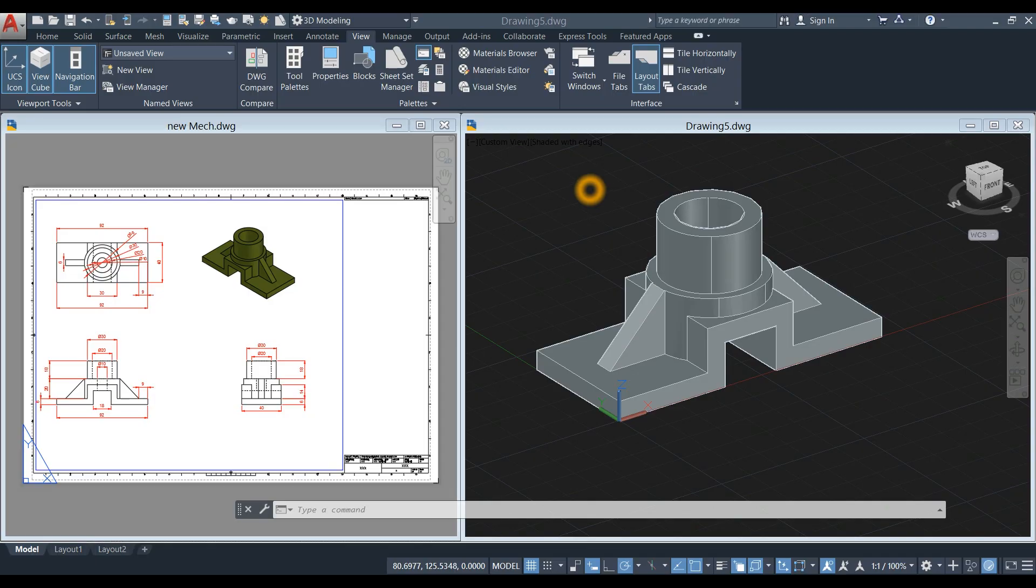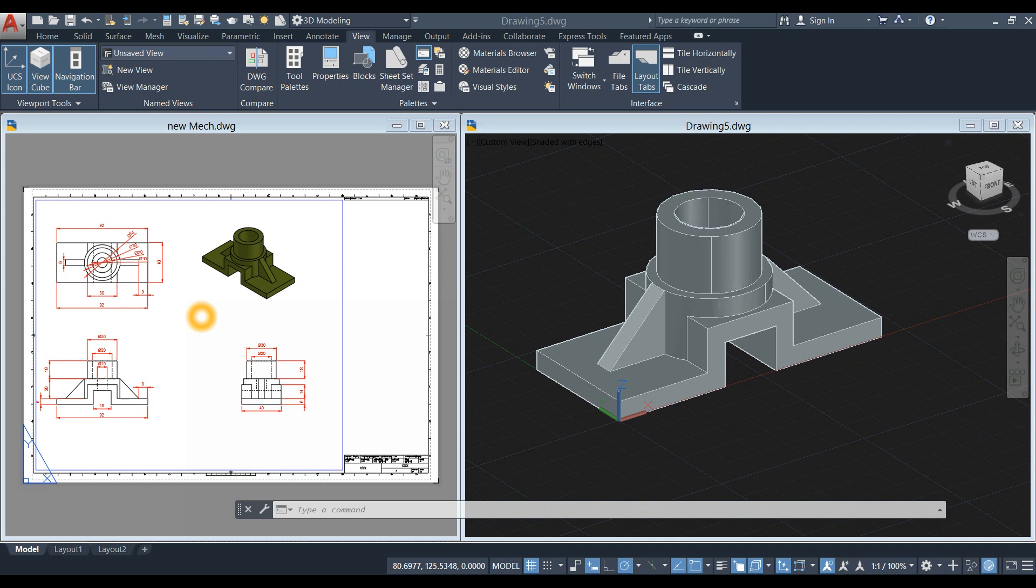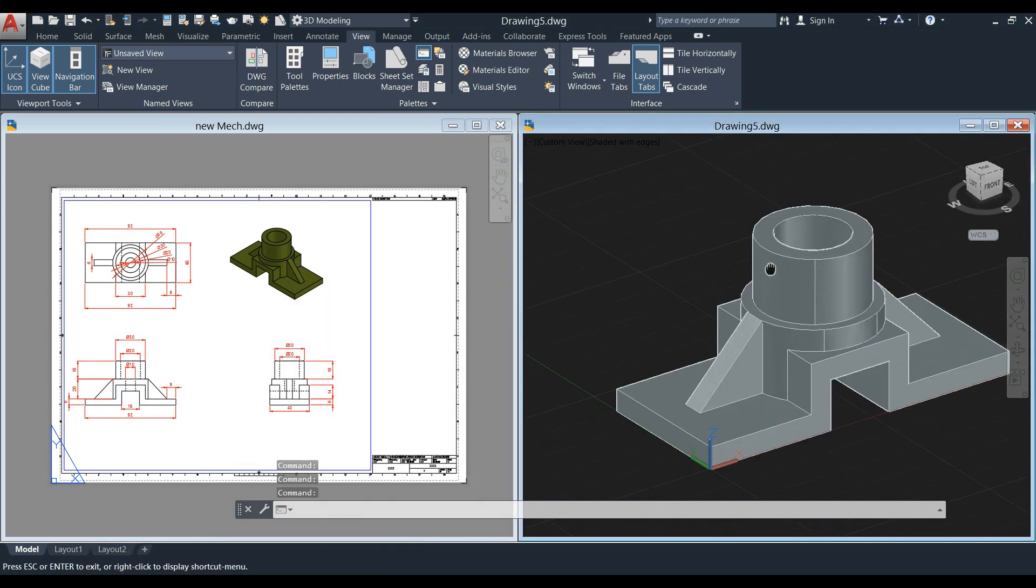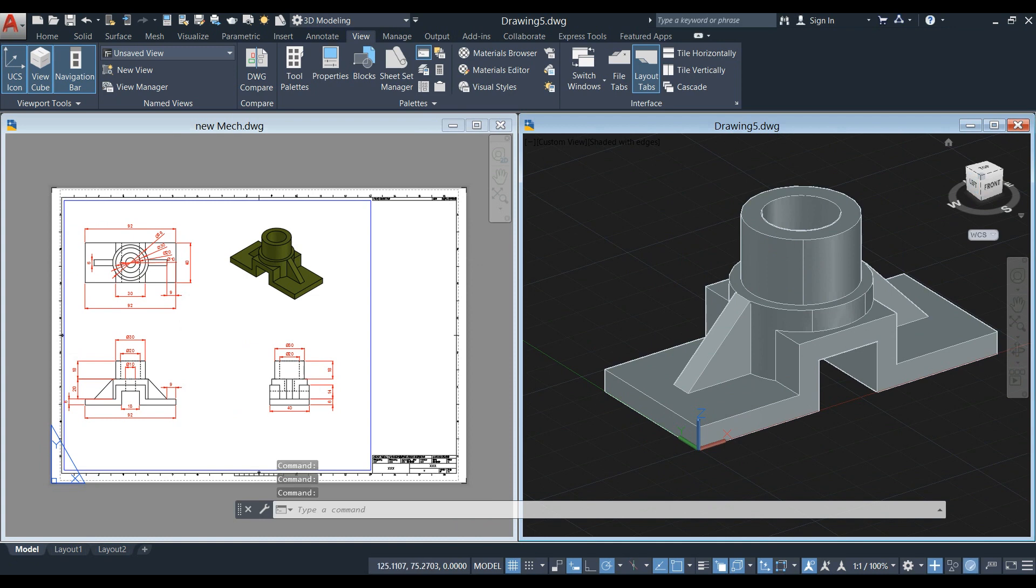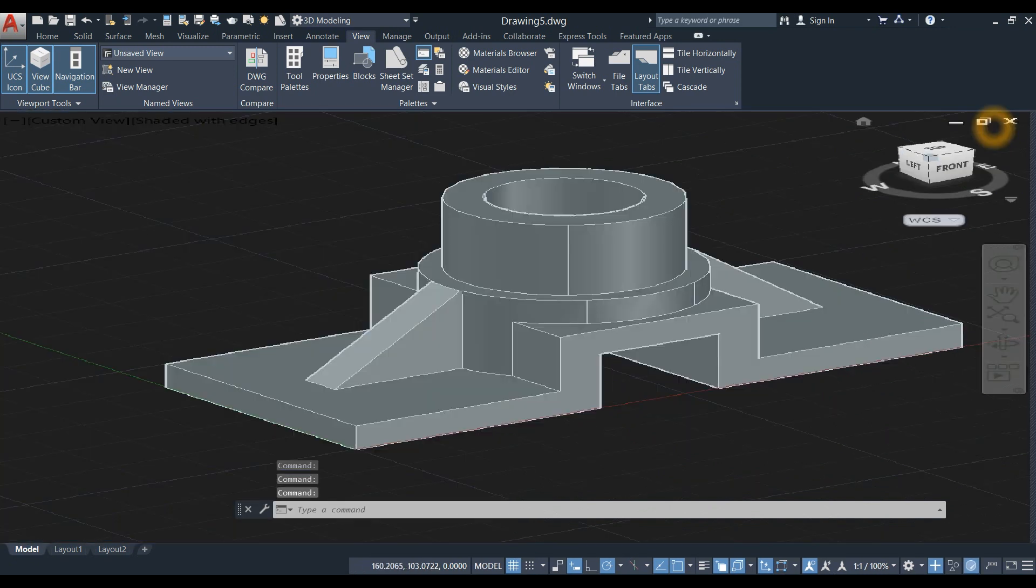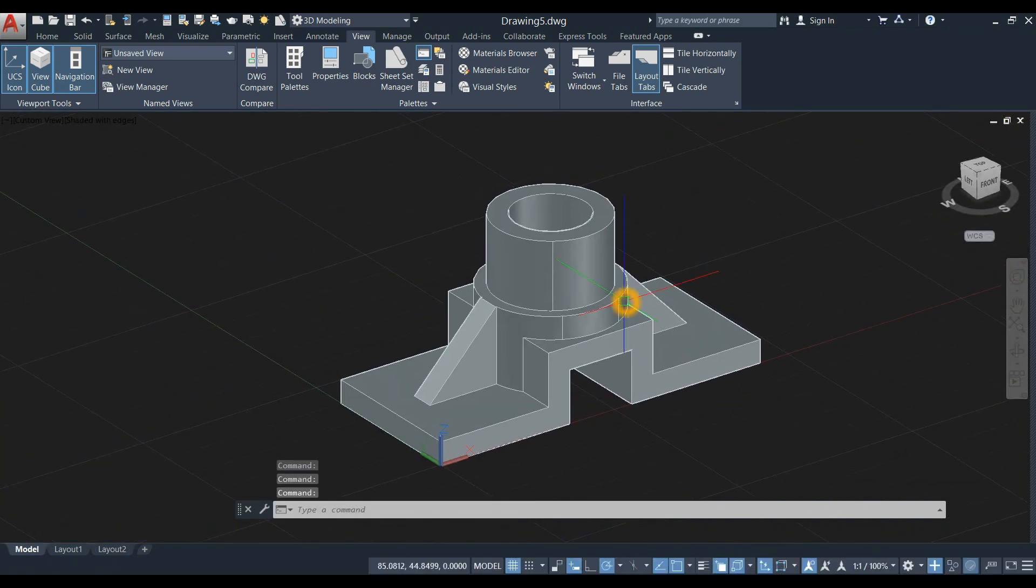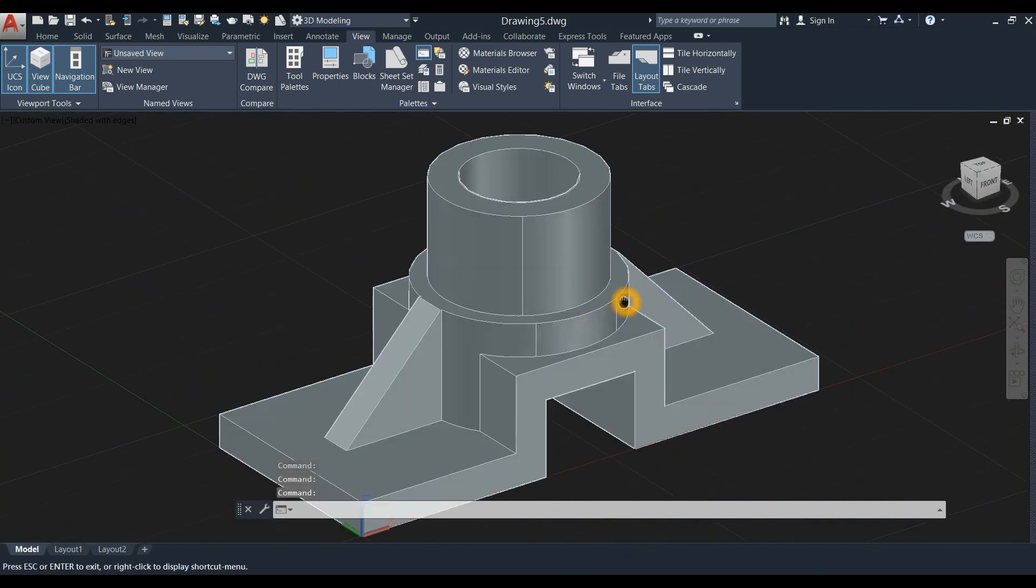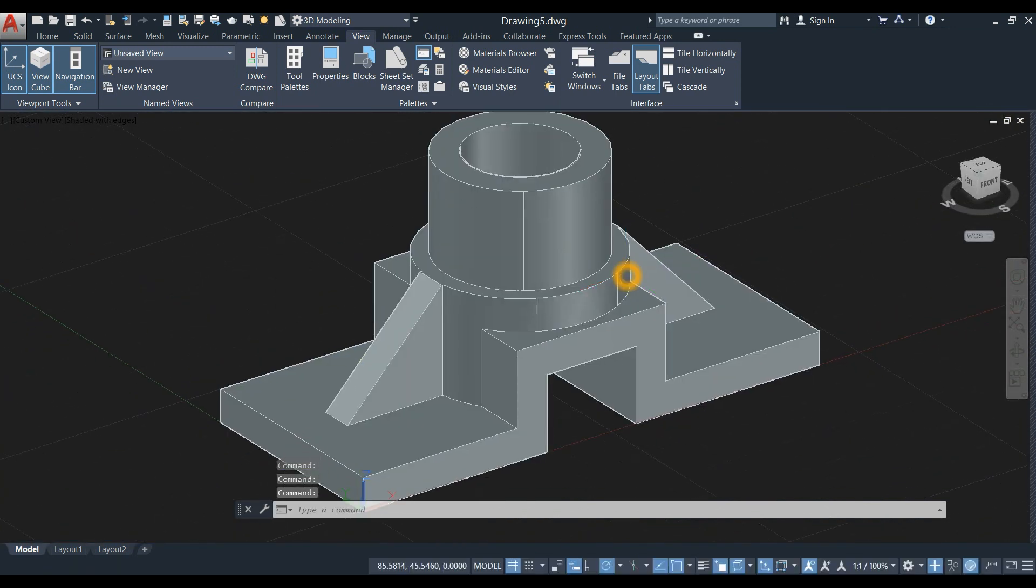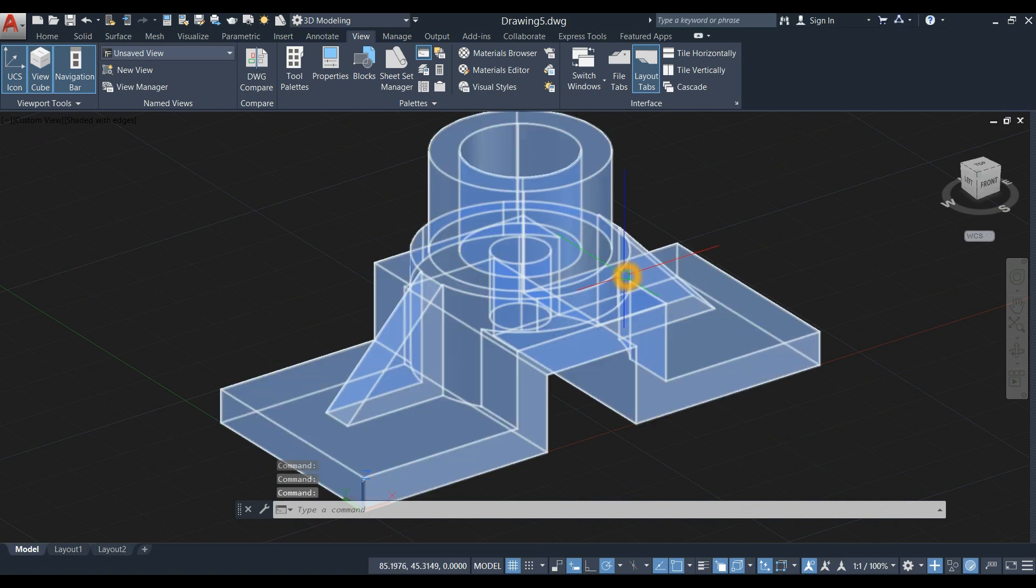In this tutorial, you will learn how to generate layouts from a 3D model and add dimensions to projected views. I'm going to maximize this one - this is a drawing I did earlier.